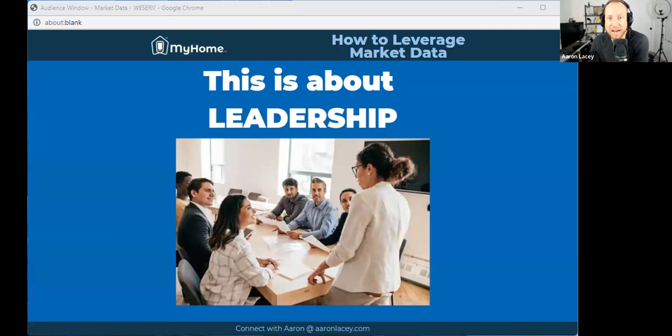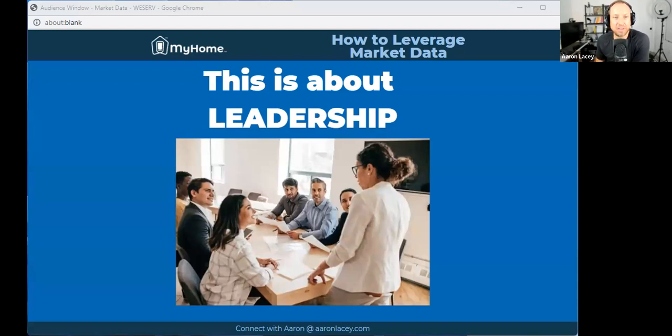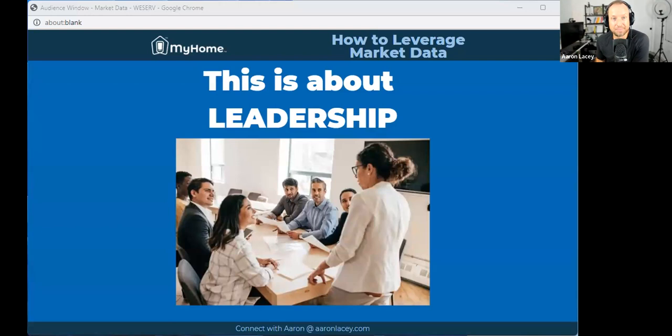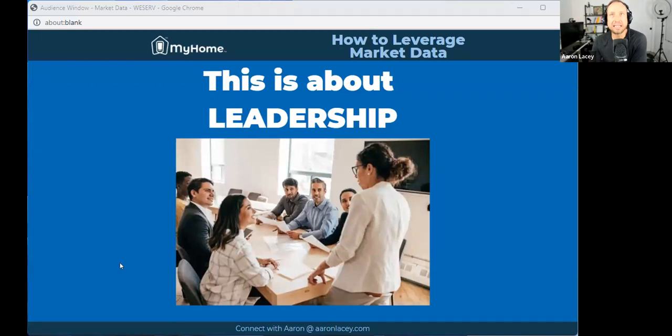People expect that from you in the same way that they expect their pediatrician to let them know about what's happening with their kid's health, or their financial advisor to let them know about new information, or their CPA to let them know that the tax code has been updated. You as a real estate agent - this is you consistently delivering this valuable information to your people.